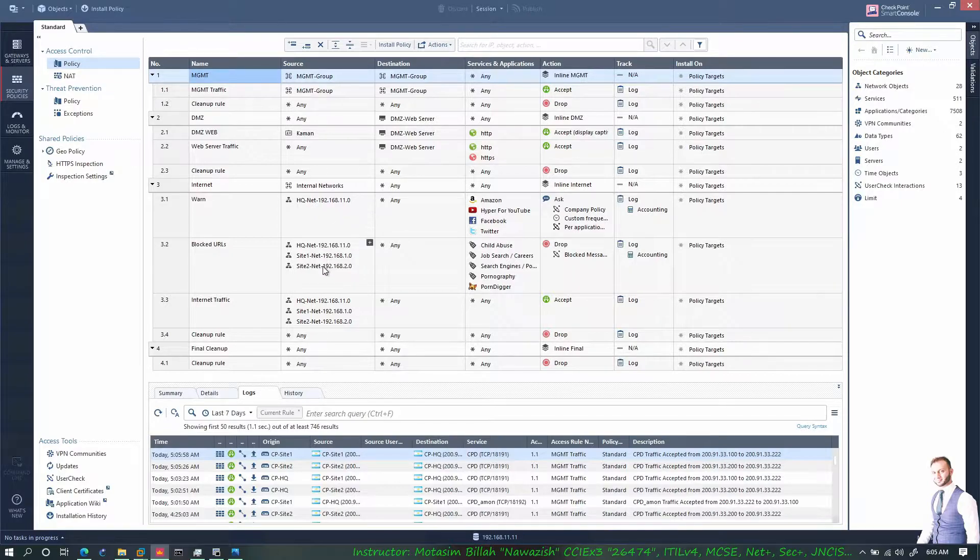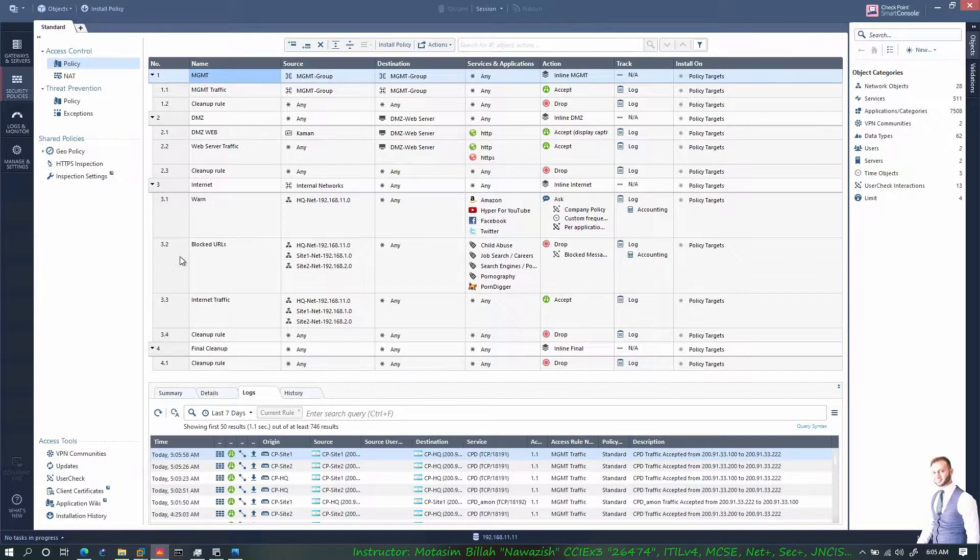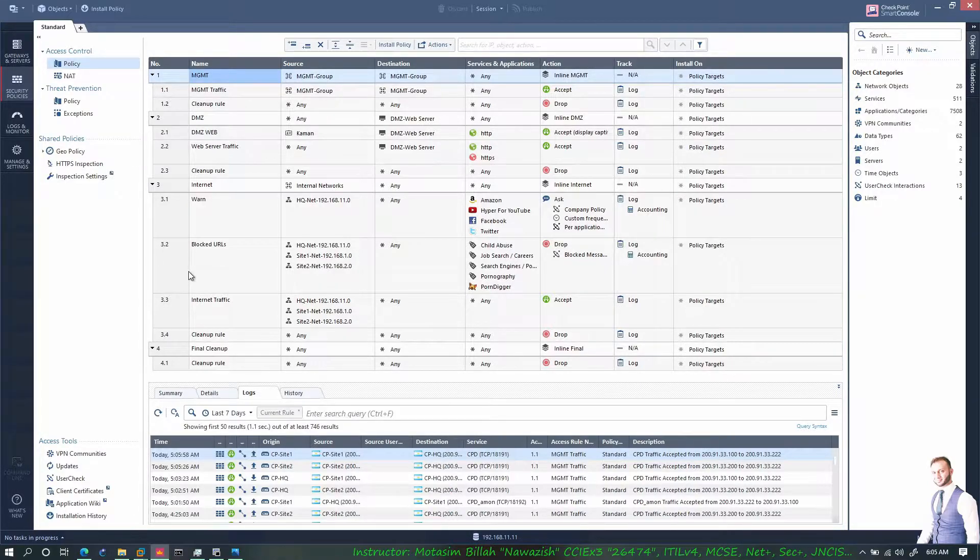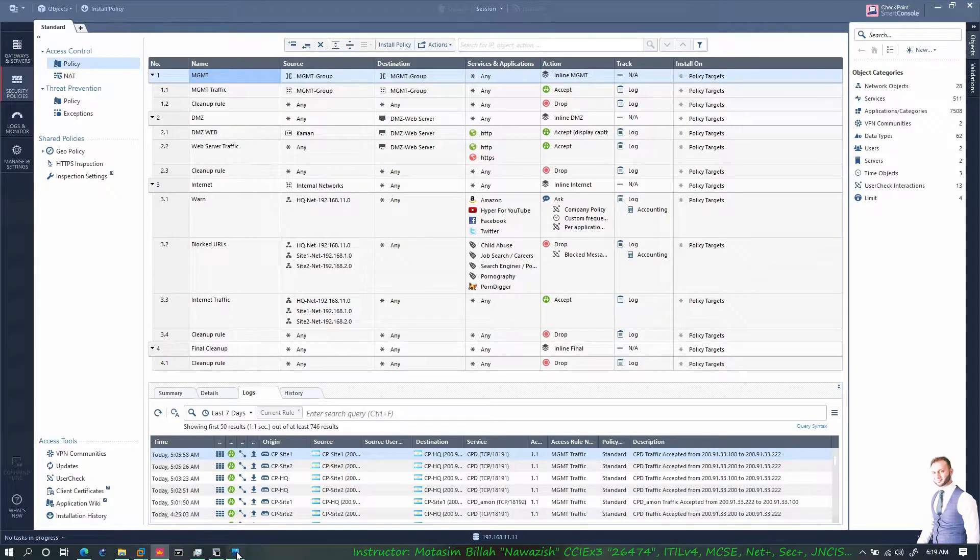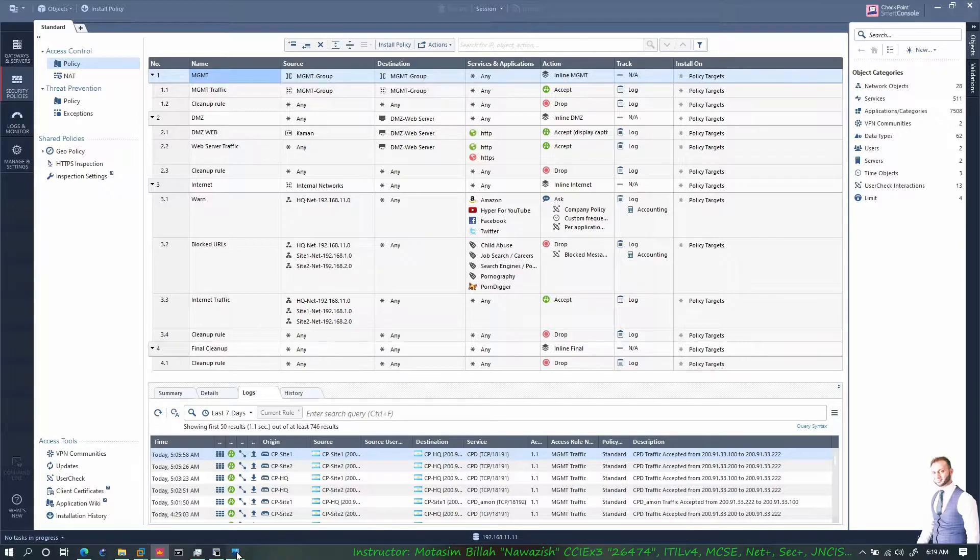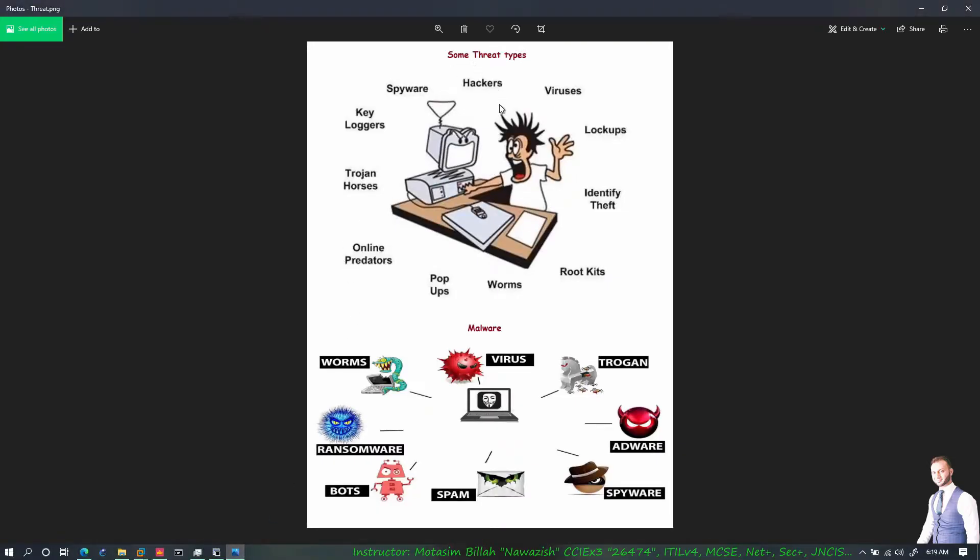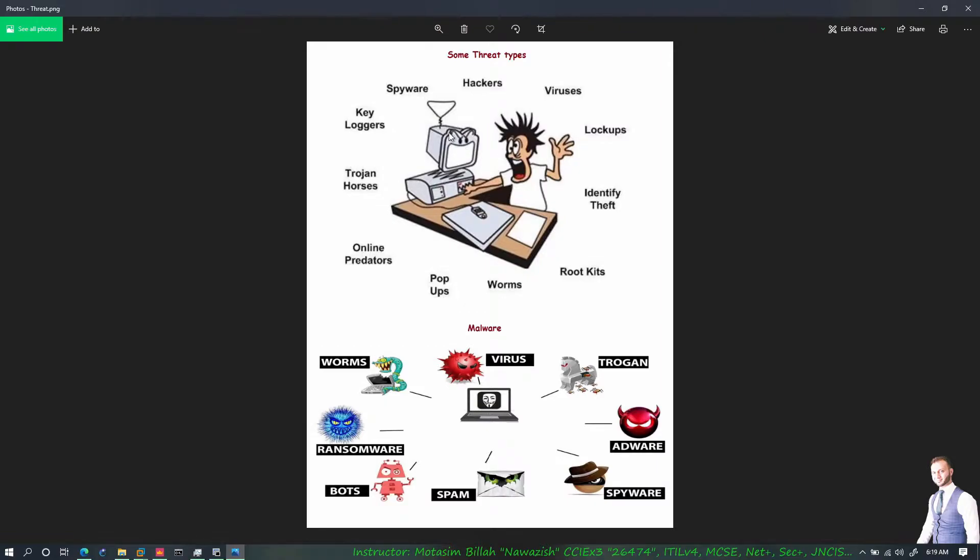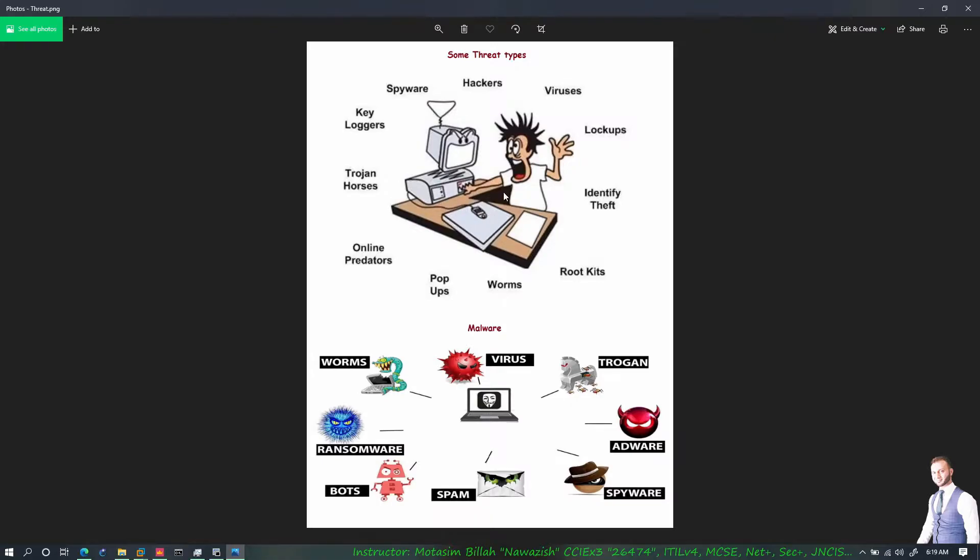Let me quickly show you a picture where we can explain and understand the threat and various types of malware. So let's go through a quick overview of threat and threat types and malware. These are some of the threat types: hackers, there could be good ones and bad ones; viruses that come under malware; spyware that does spying on my network or PC or host; key loggers that lock whatever you type; trojan horses; online predators; pop-ups that come on your screen.